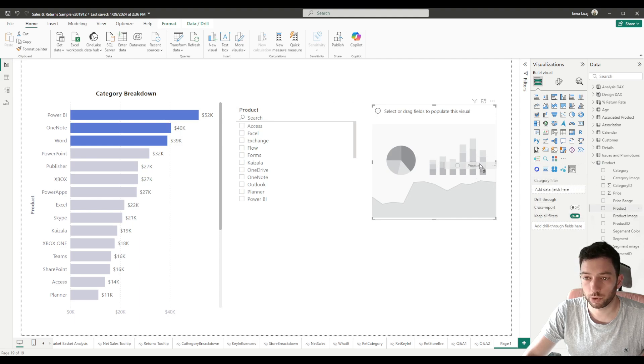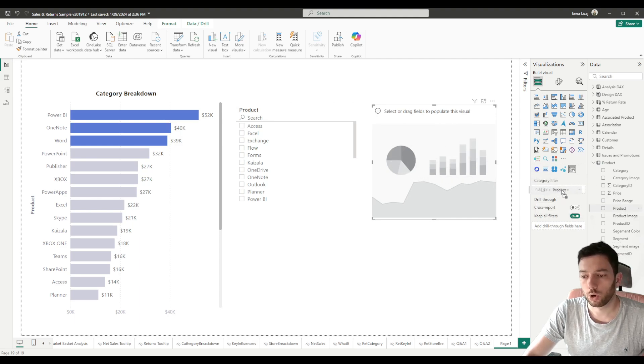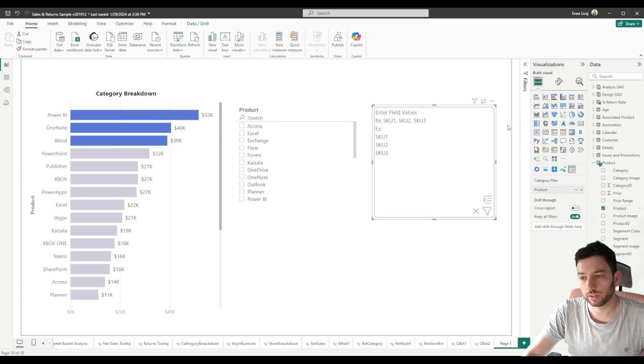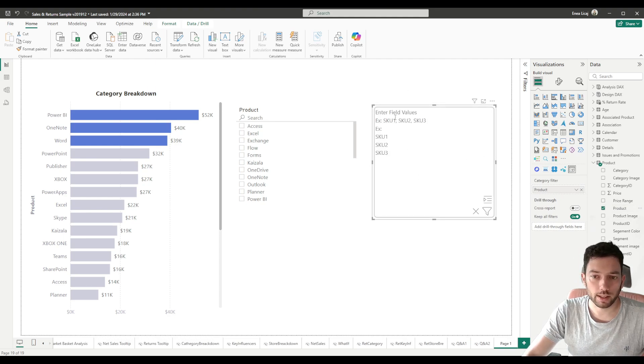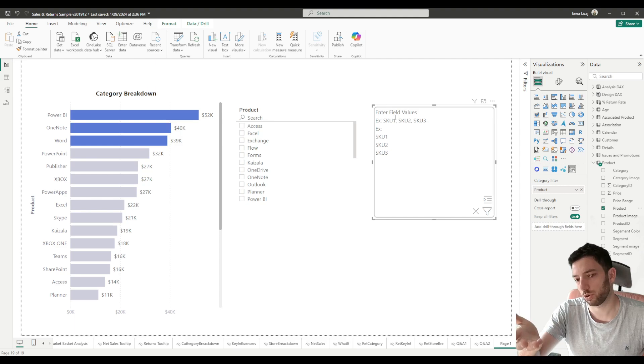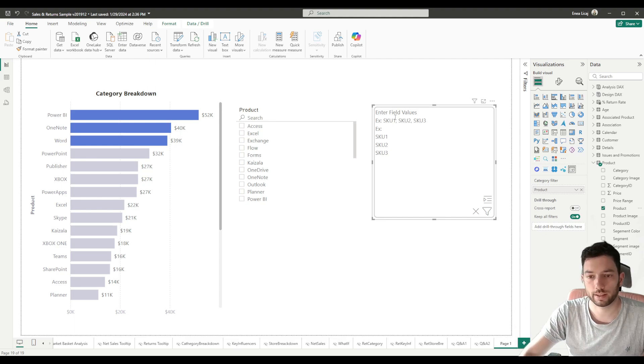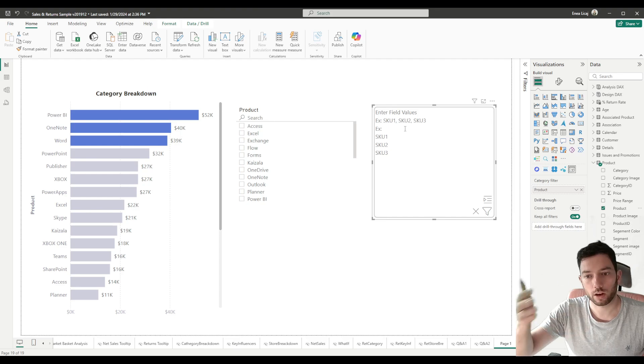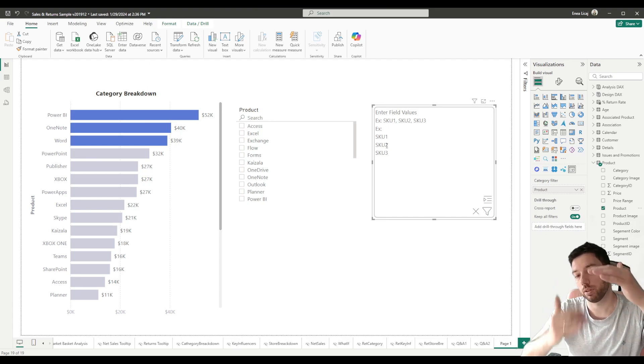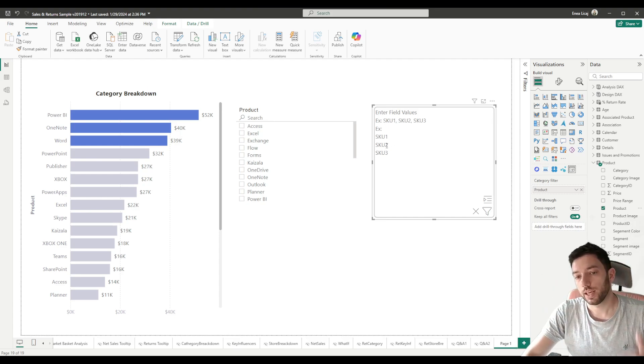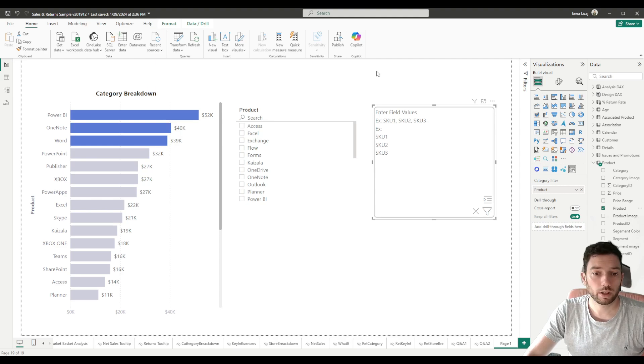You can either drag and drop it into the visual or into the field here, it's the same. As you can see now it's showing a hint text which shows what it's expecting. Now you can enter the values like this where you separate them with a comma, or you can just enter them one below each other. I will do the second because I find it a bit easier.